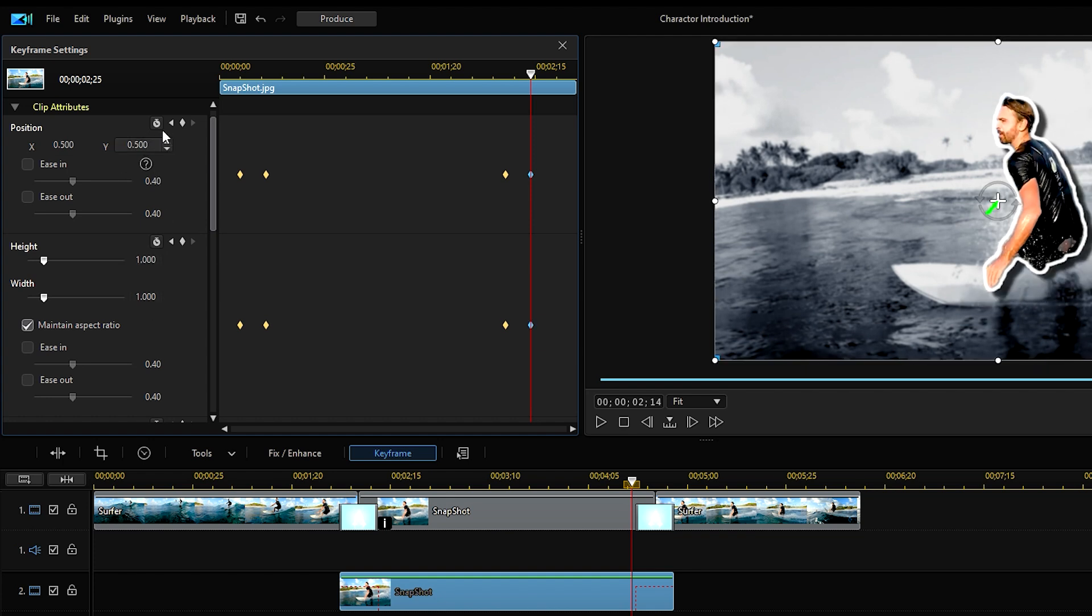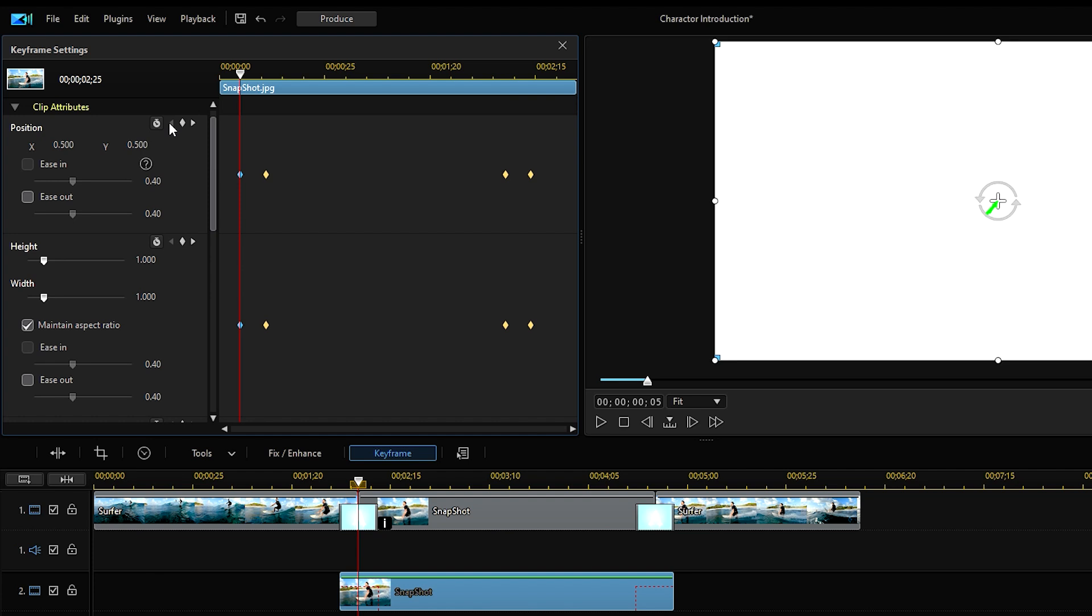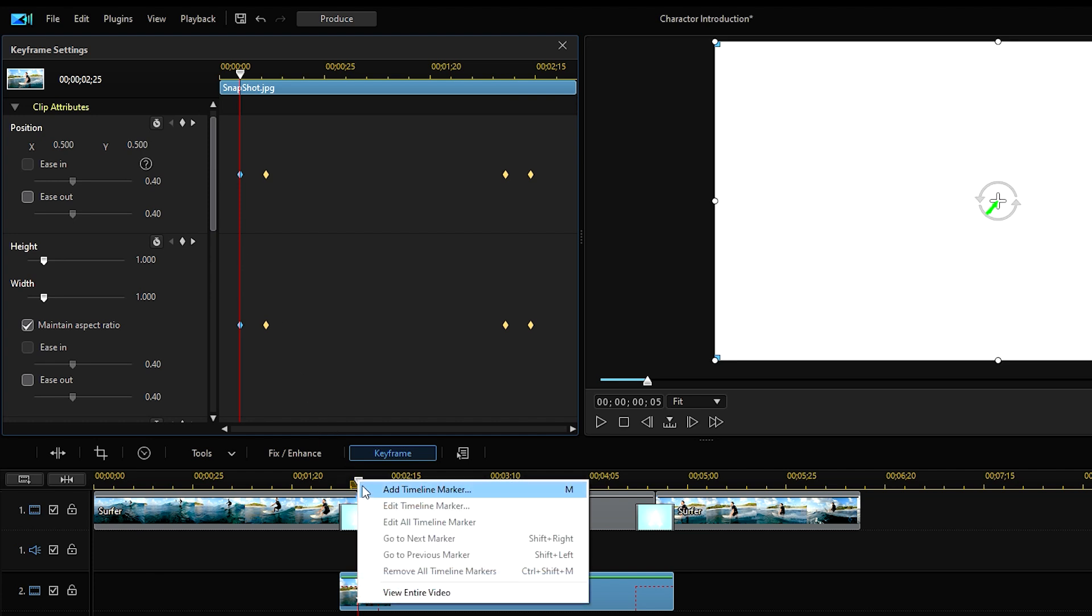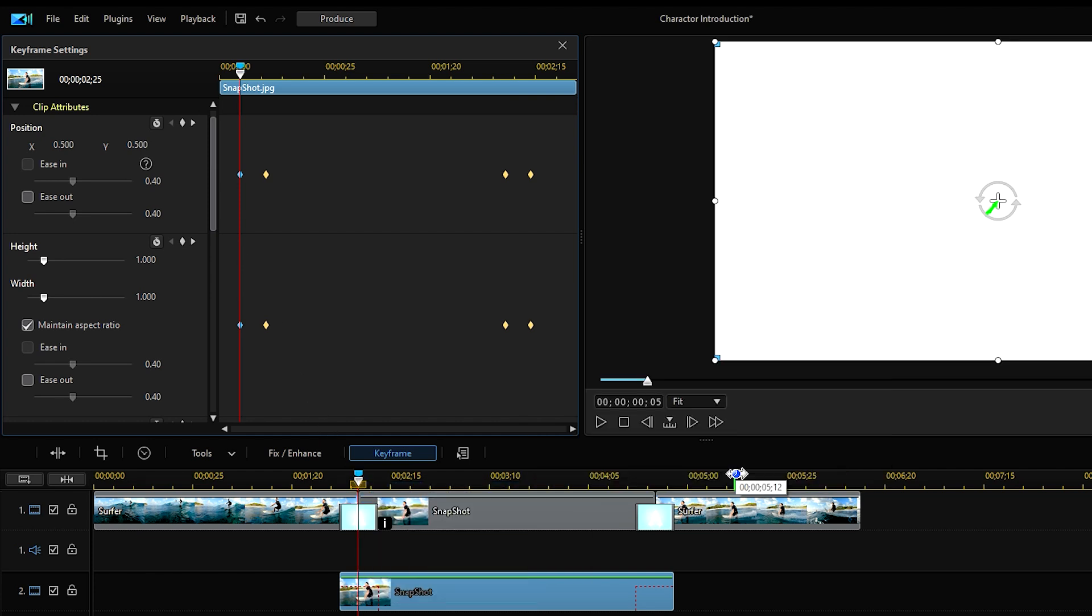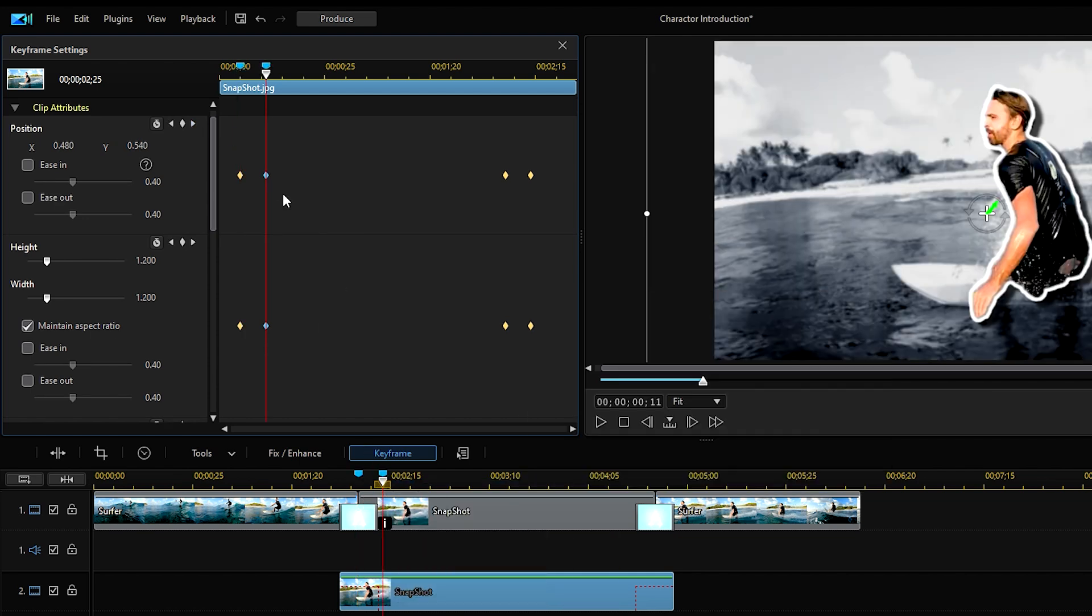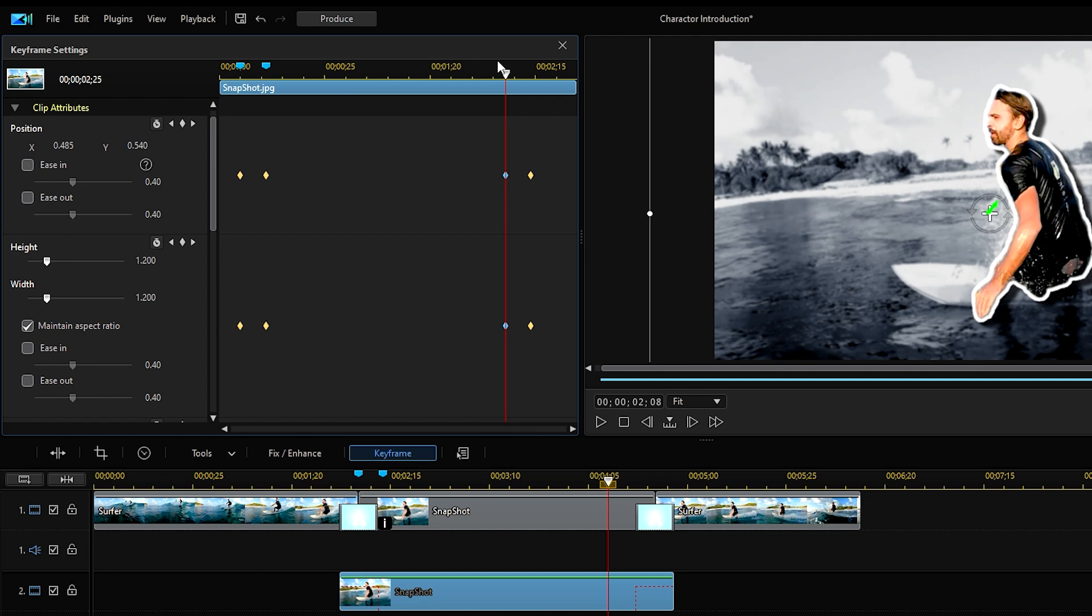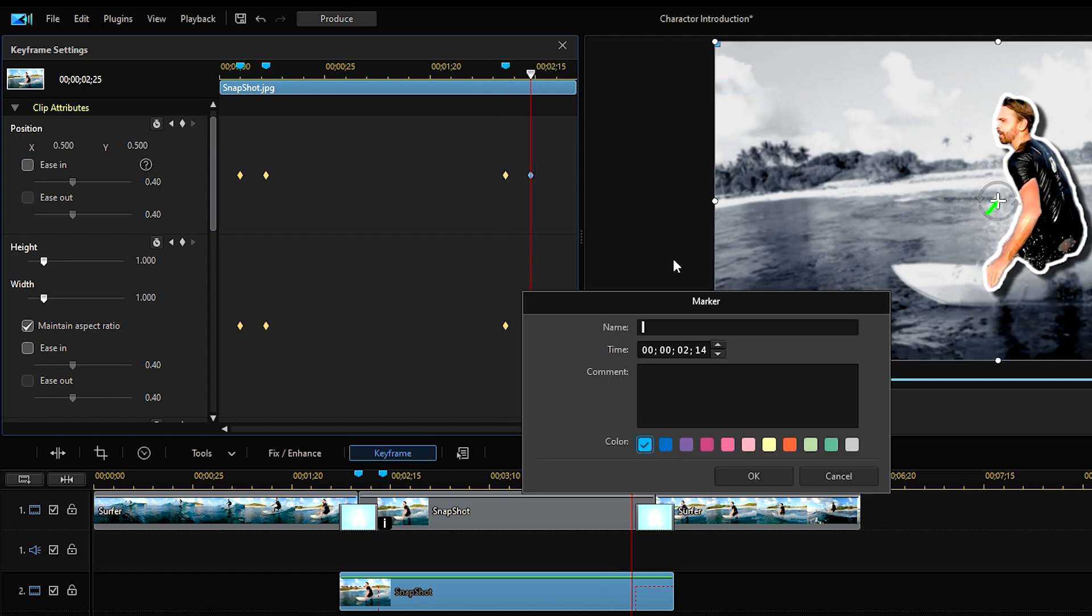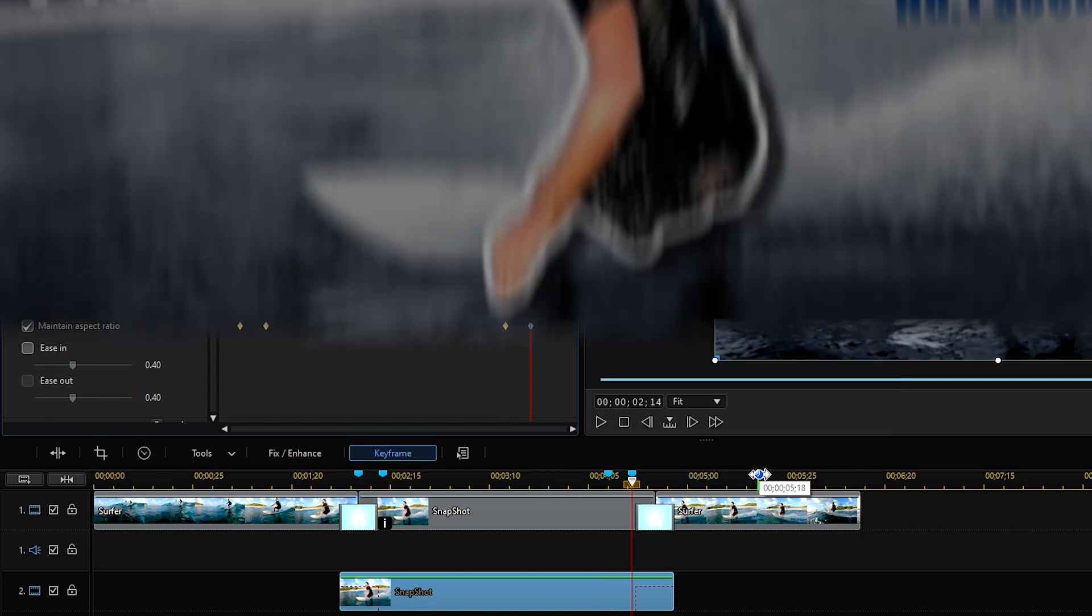Move the playhead to the first keyframe, go to the timeline and right click and add a timeline marker or use hotkey M. Do the same for the other three keyframes as we'll be adding a few effects later on, so we'll need timeline markers to mark the time.